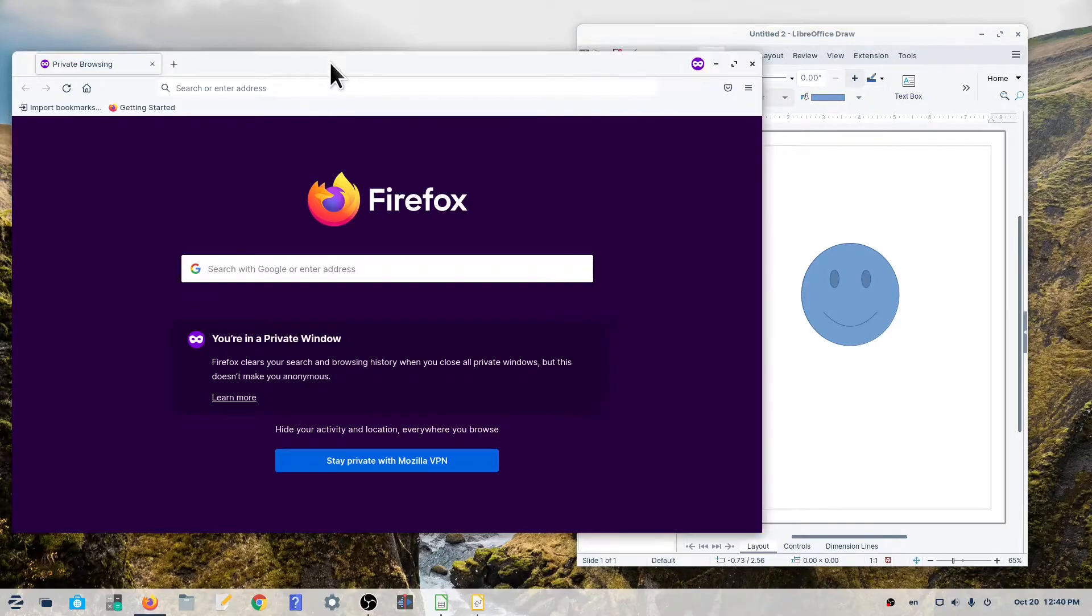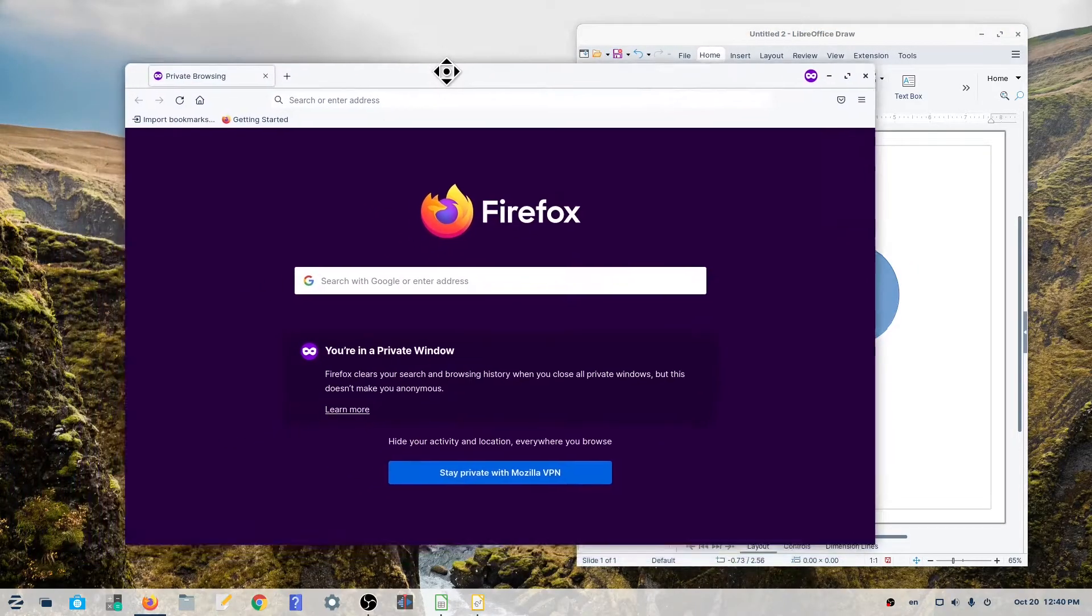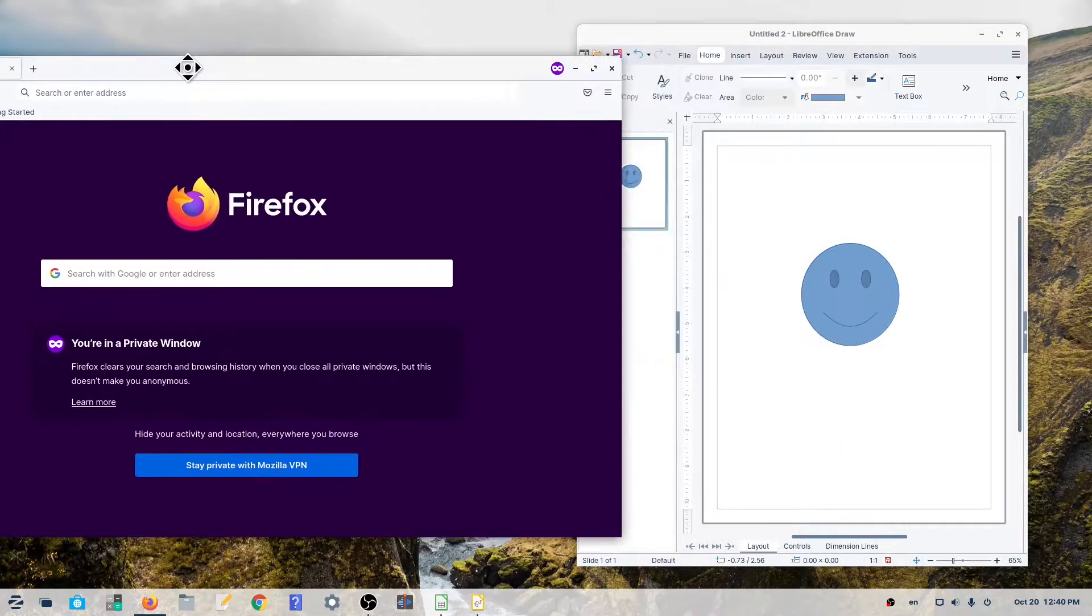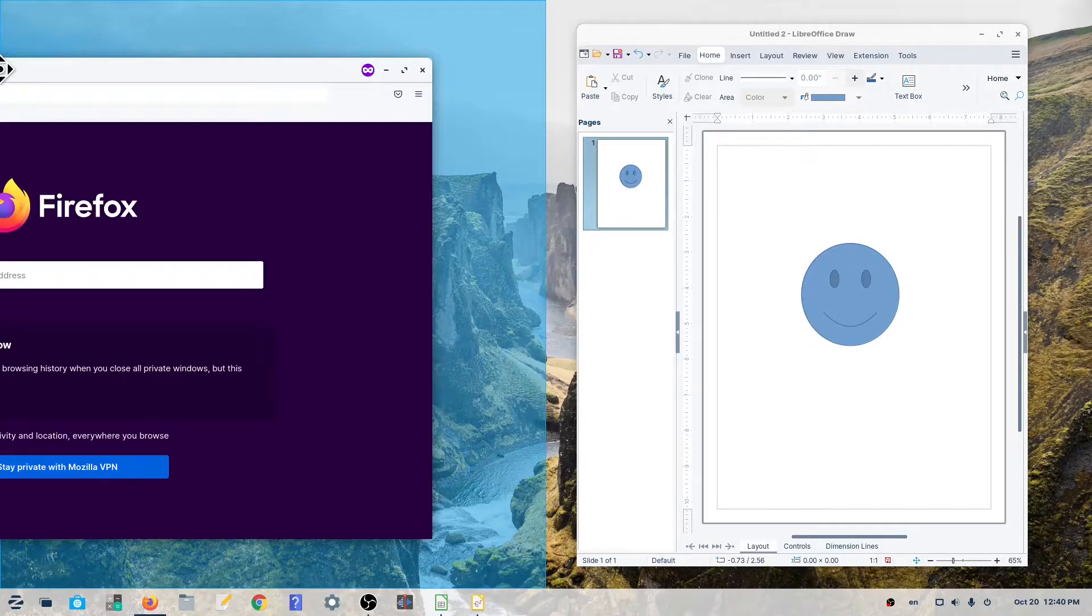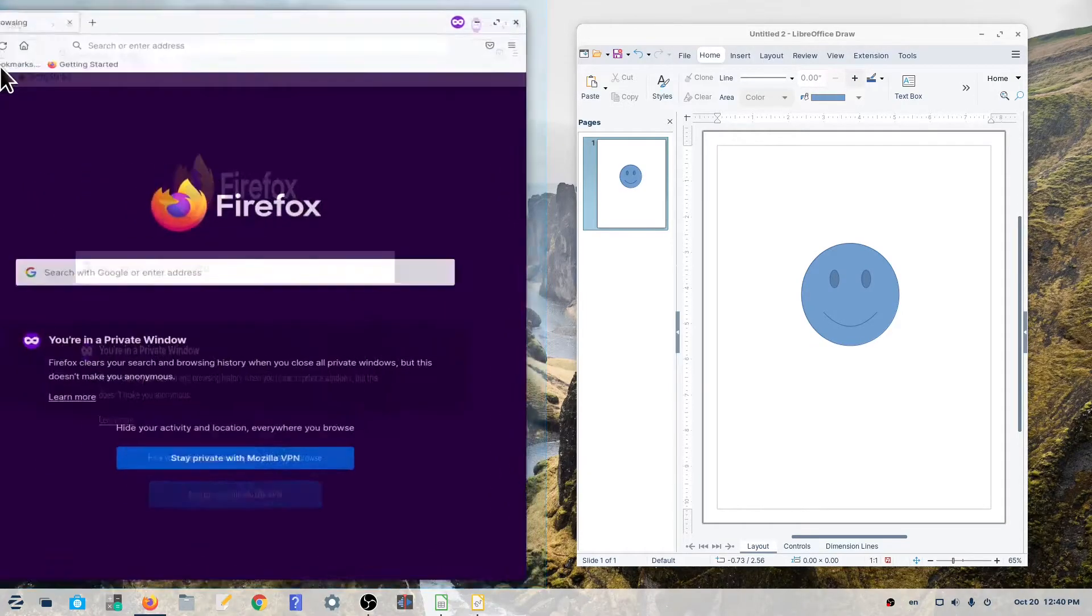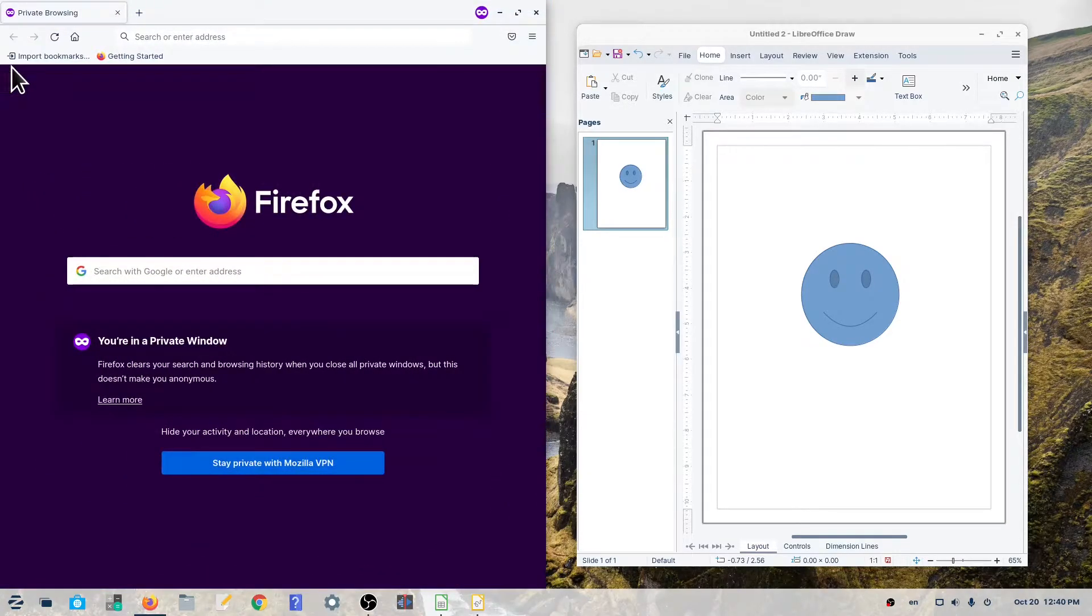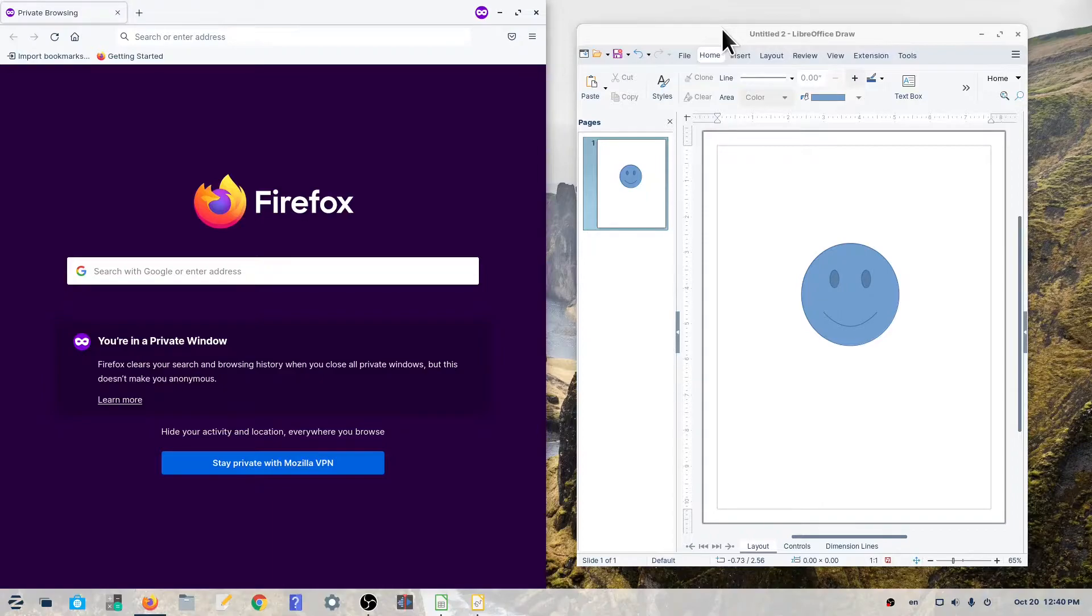To drag, left-click and hold over the title bar. You'll notice that the cursor is now a small cross with arrows. Now, you can move the window to either side.